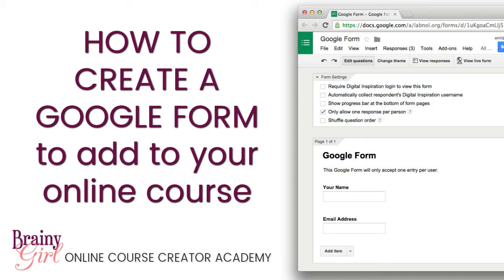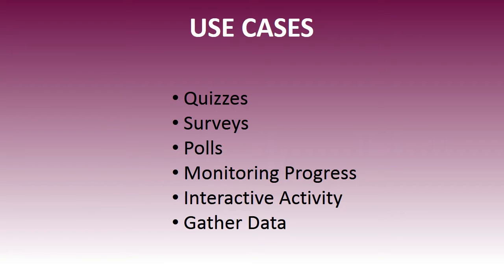In this tutorial I'm going to show you how to create a Google Form to add to your online course. So why would you want to add a Google Form to your online course?